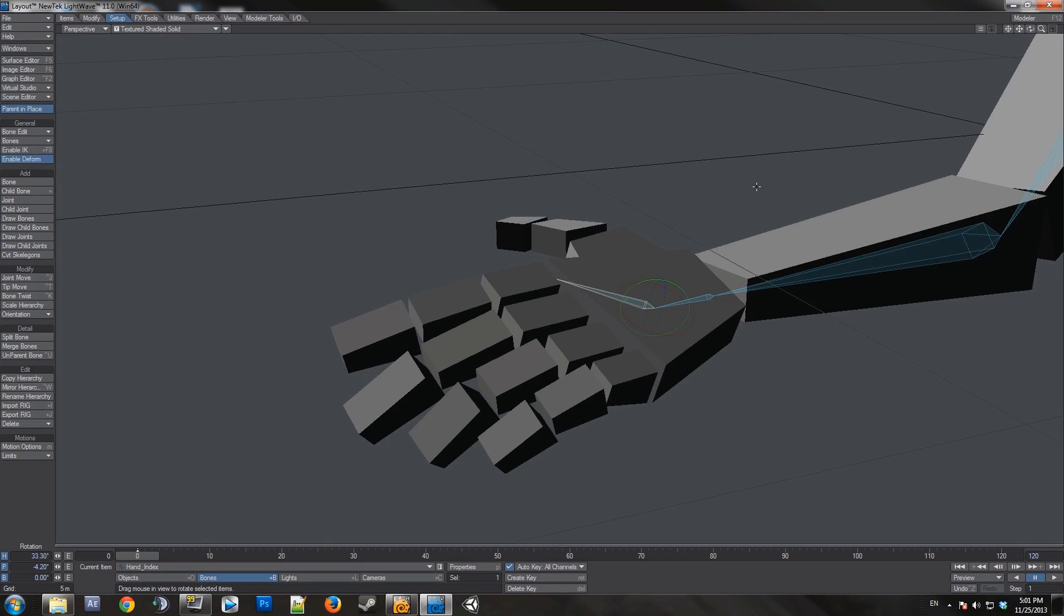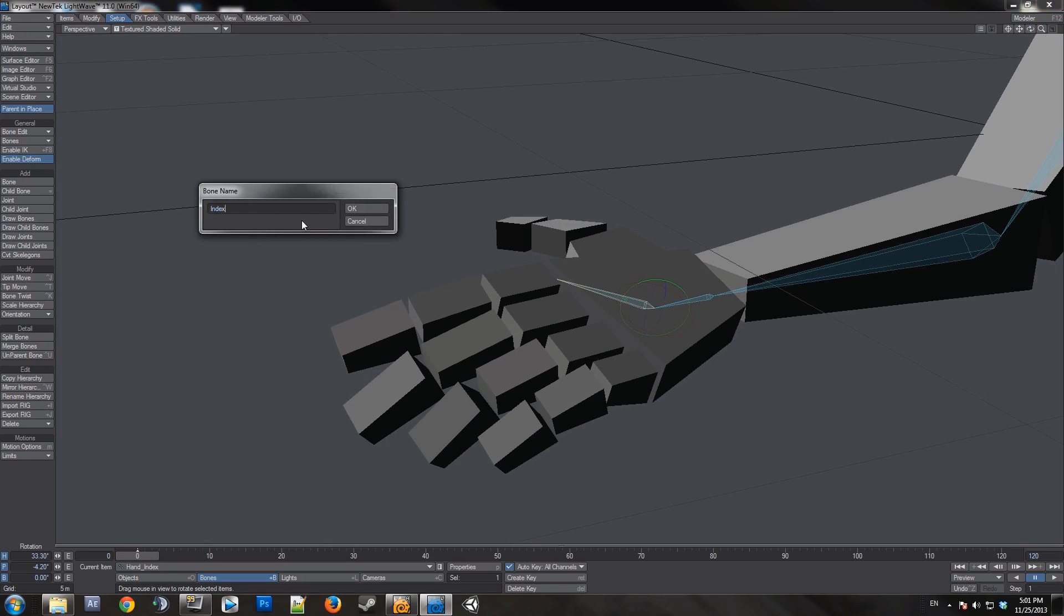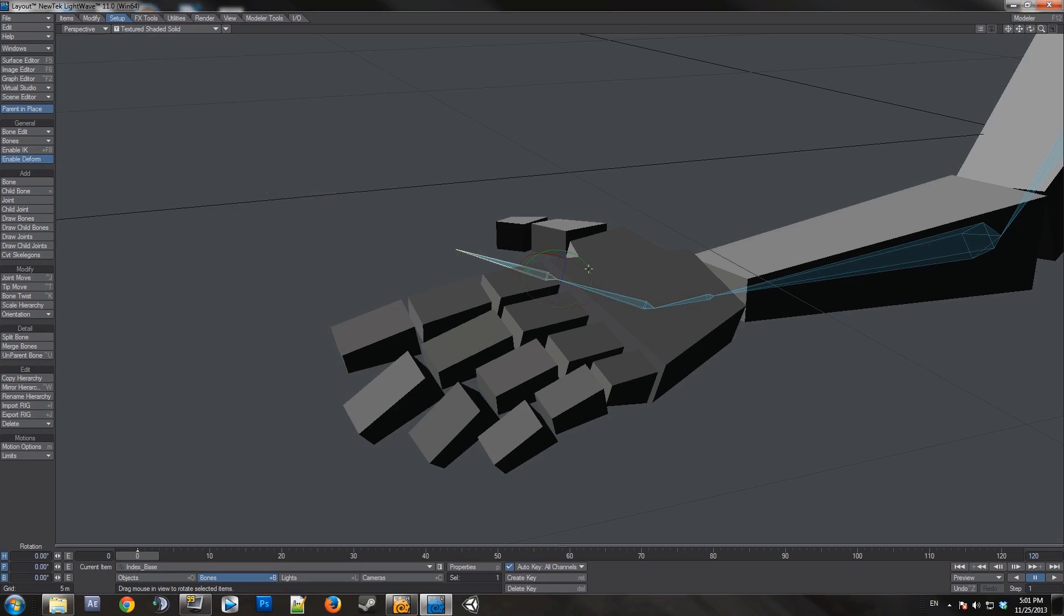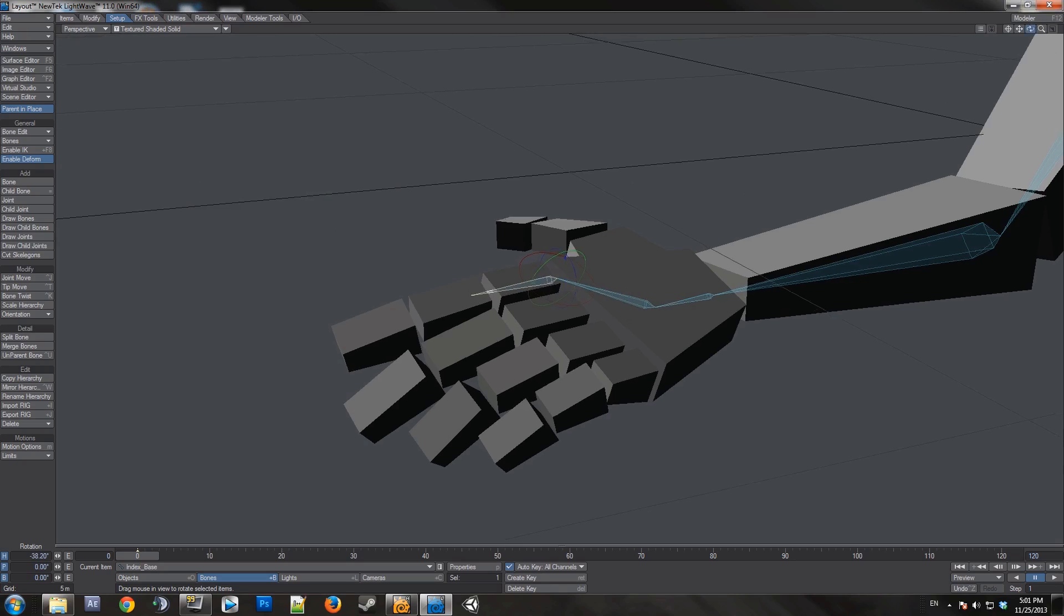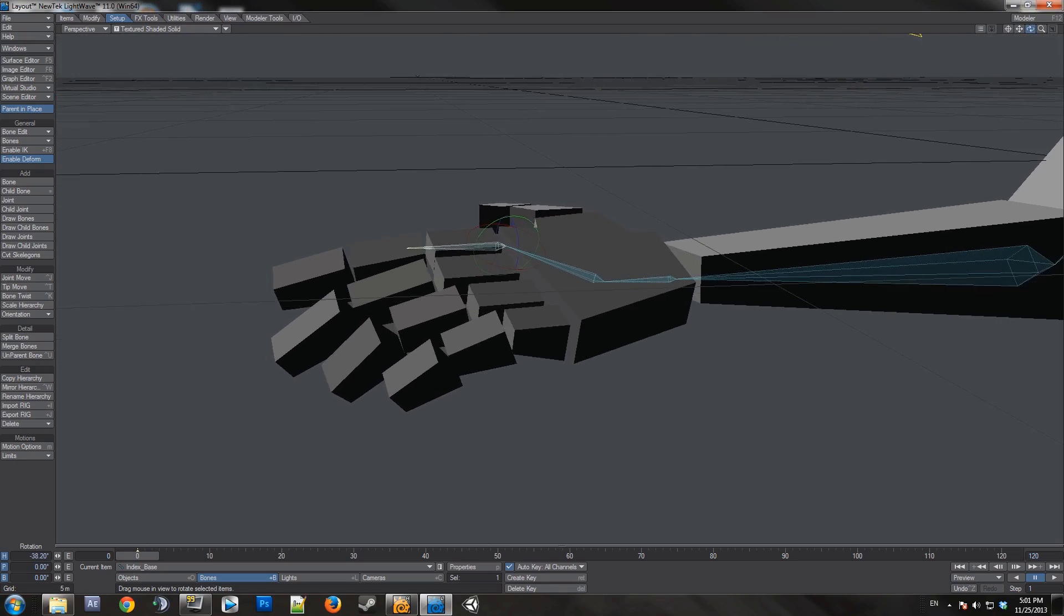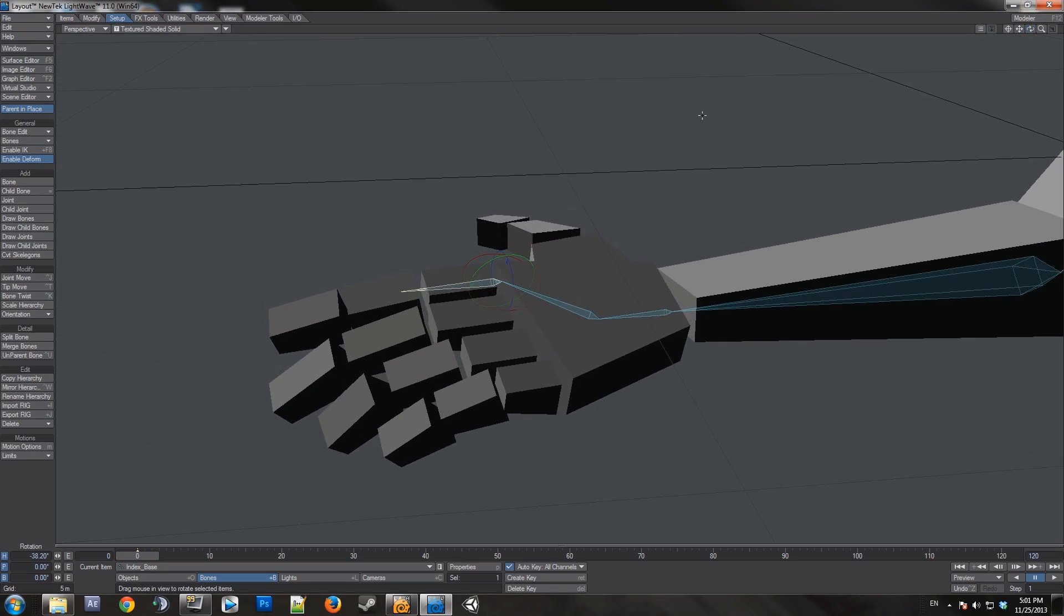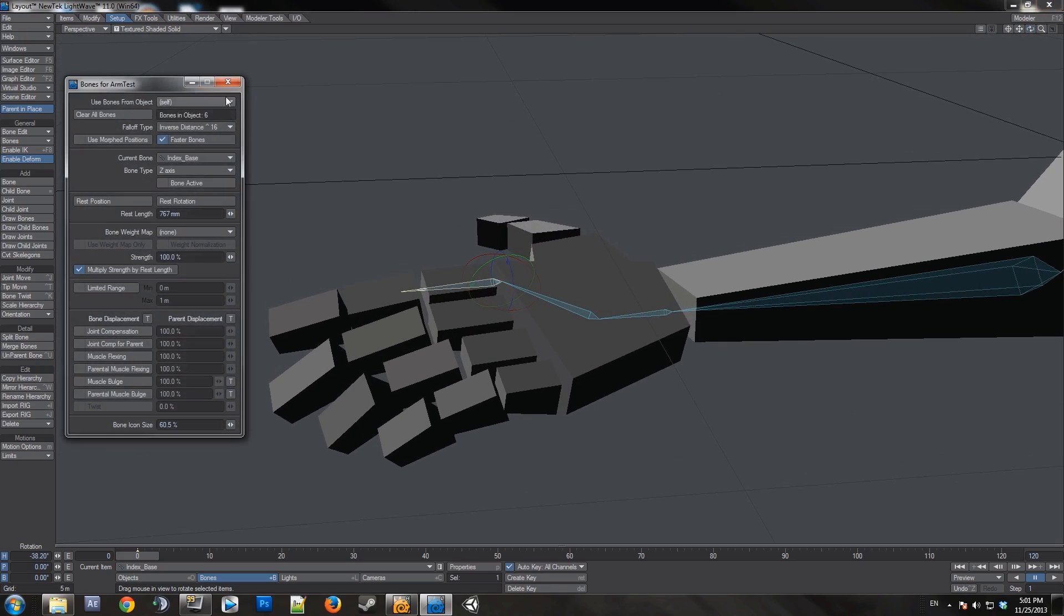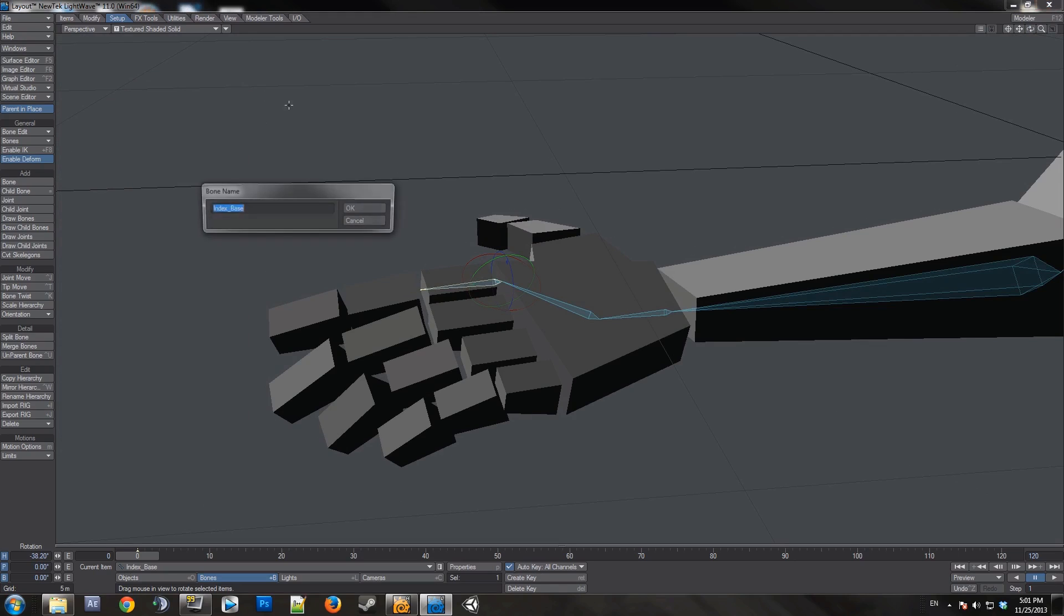And we'll continue on with our hierarchy. This will be parent. This will be index base. In order to match my weight map naming. Properties. Rest length down.